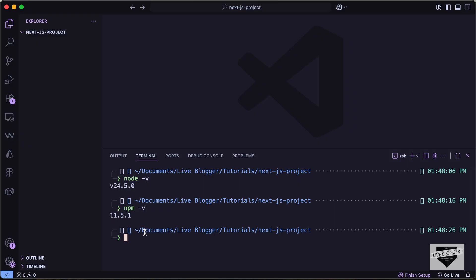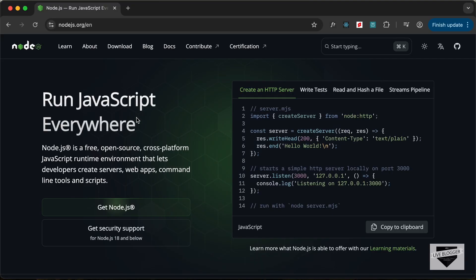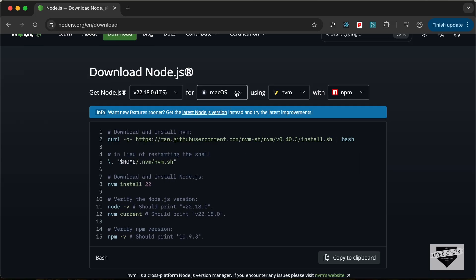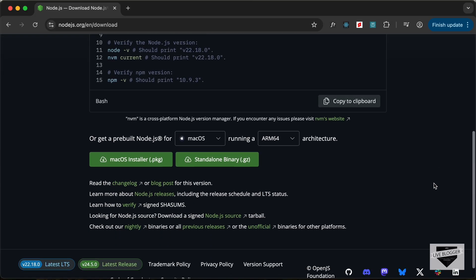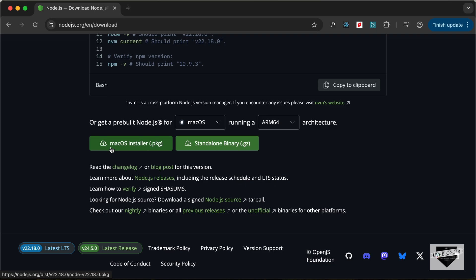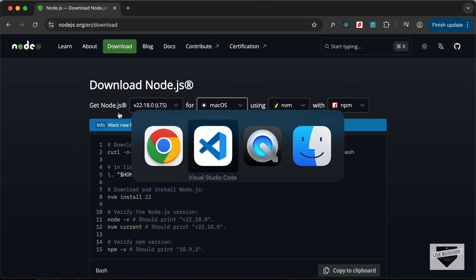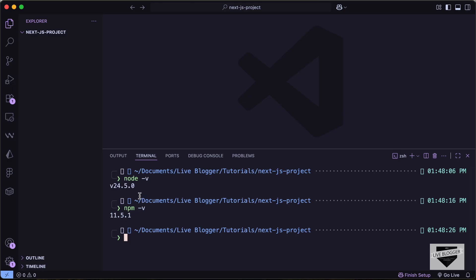Now if you don't have any of these version numbers displayed and if you have any errors, you can just go to the Node.js official website — nodejs.org — and just go to Download. Just select the operating system and click on the download button. Then you can install it just like all the other applications. And once you install Node.js, you will see the version number displayed when you type these commands.